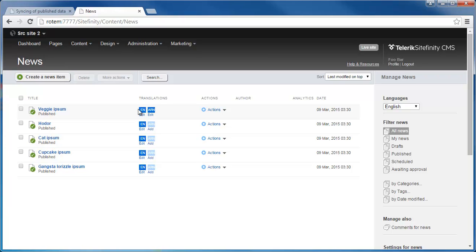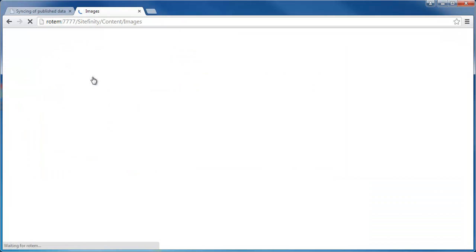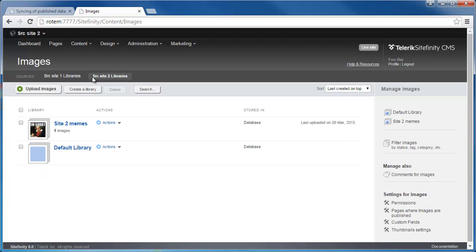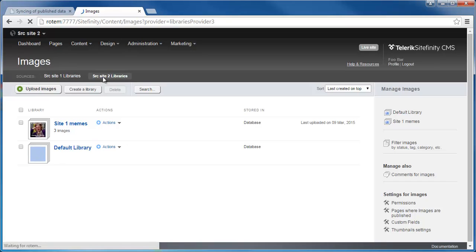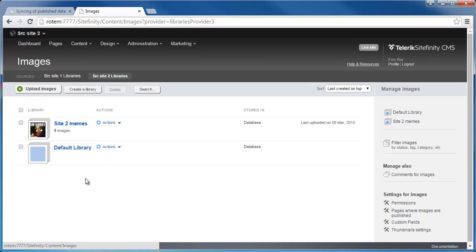I have the veggie ipsum item which exists in both languages. So I've got those both synced. And under content and images, you can see that I have both providers synchronized as well as their images created in them.